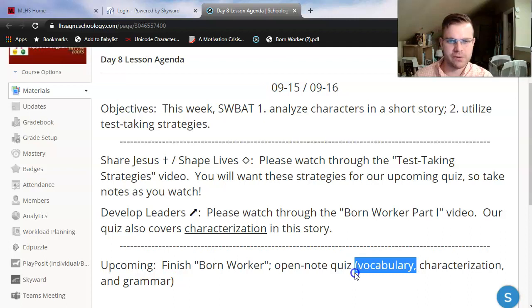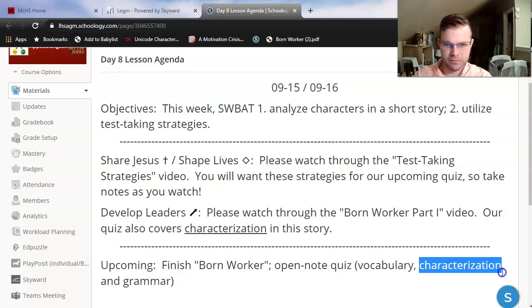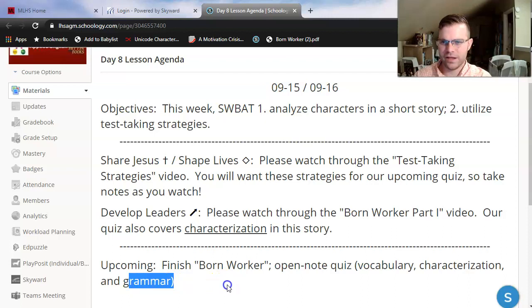Characterization, especially looking at two characters from Born Worker, and then some ACT style grammar questions — I'll make sure that we cover those as well in our next lesson. So let's get right to it.